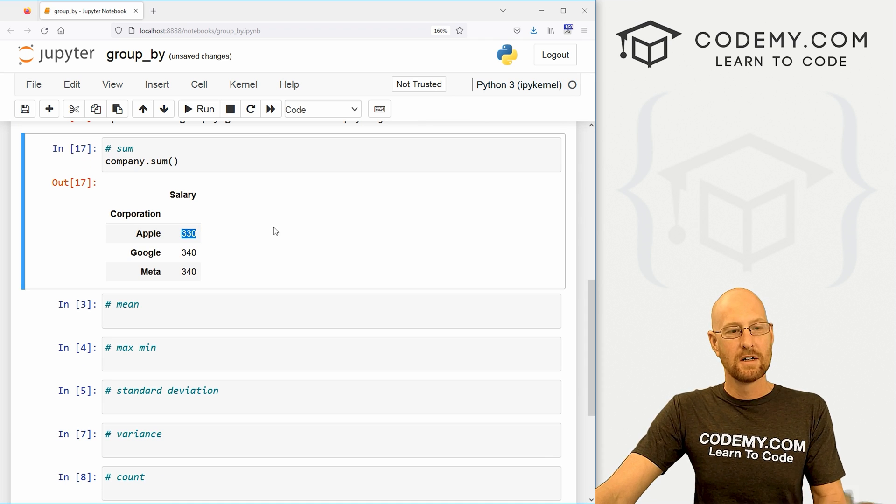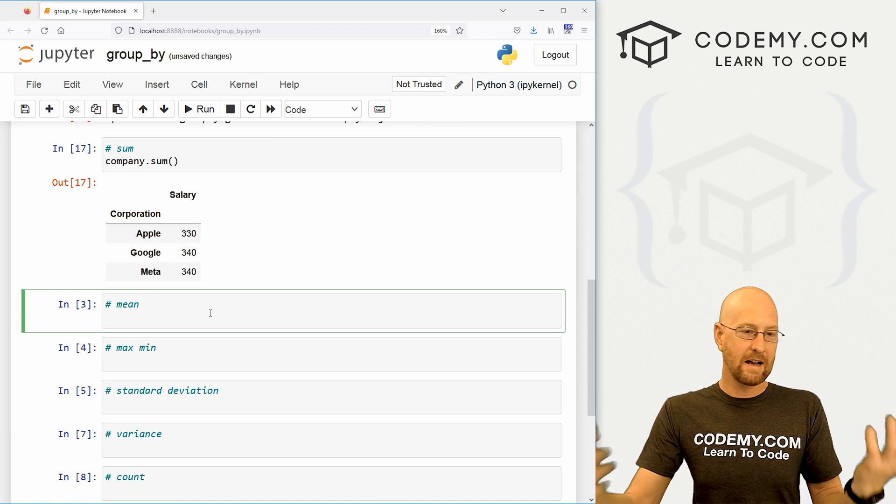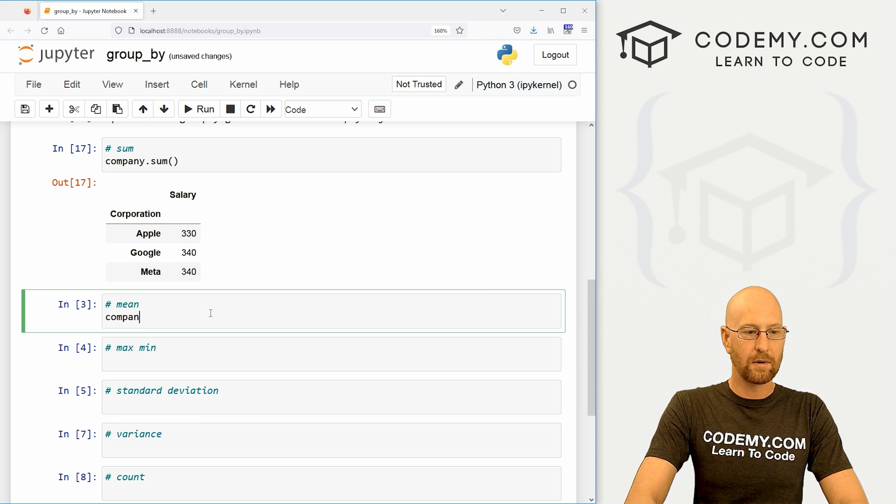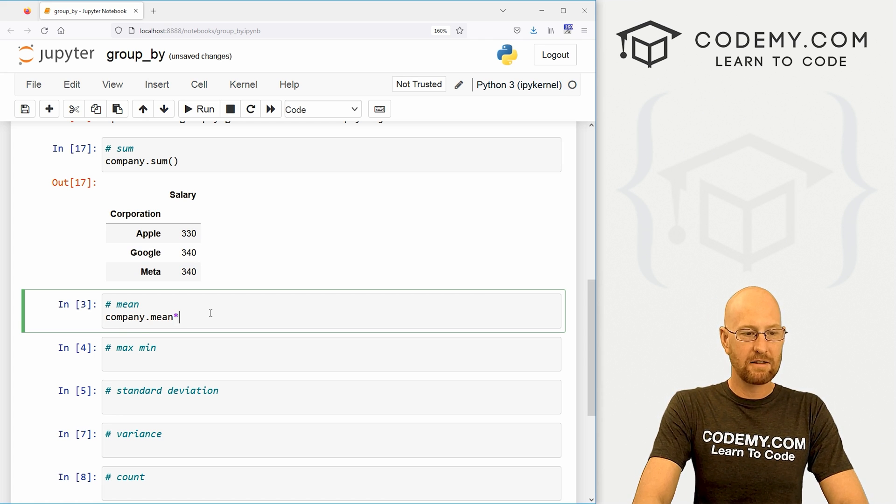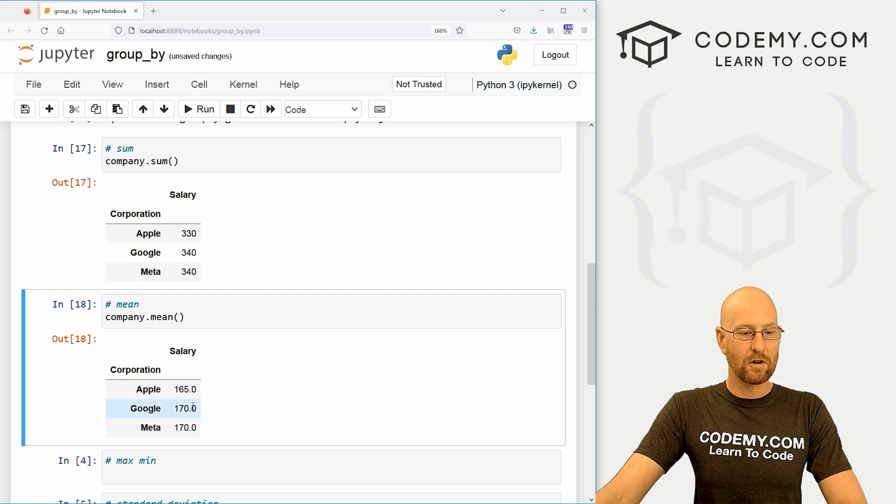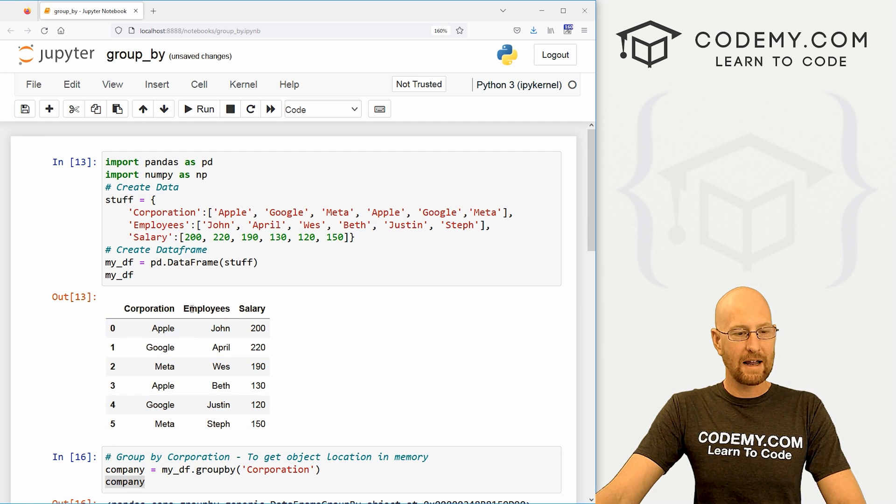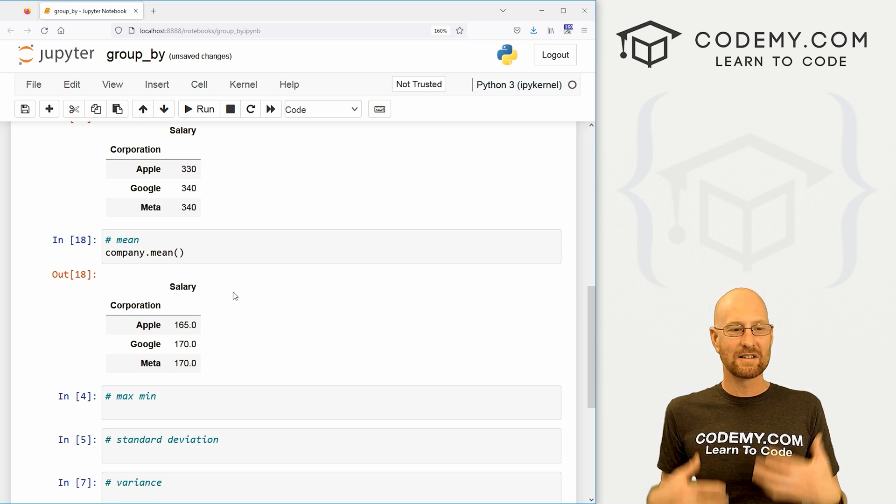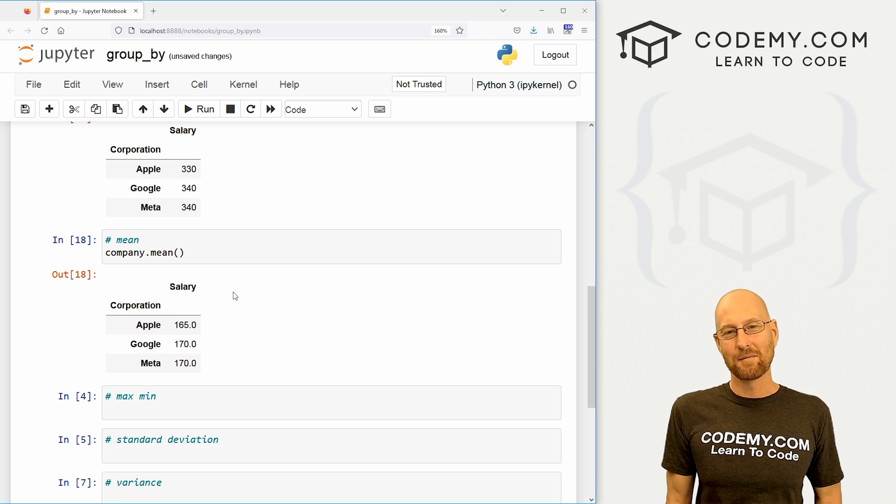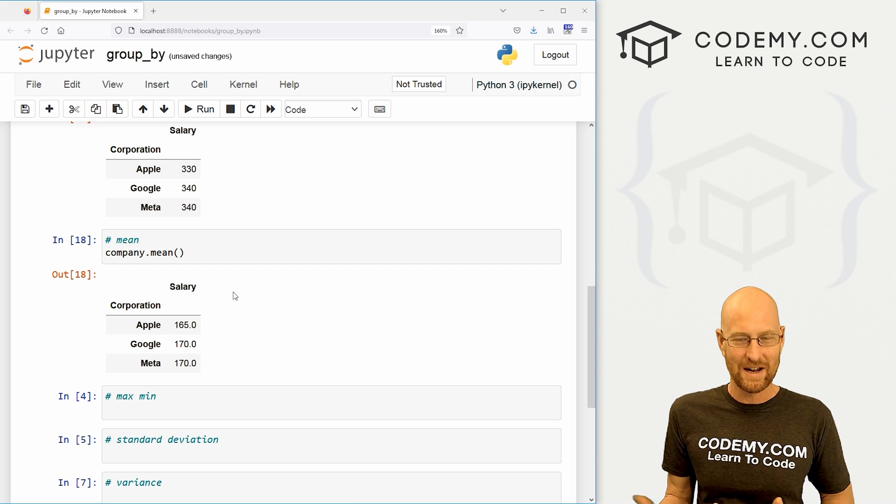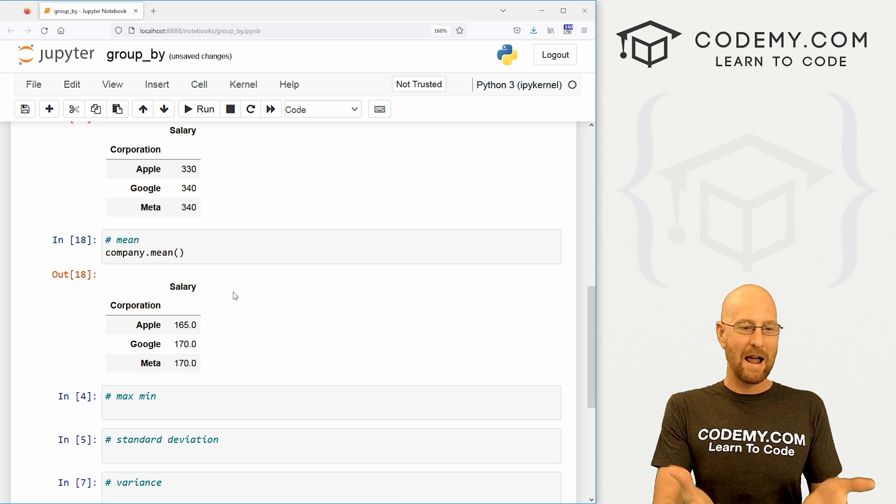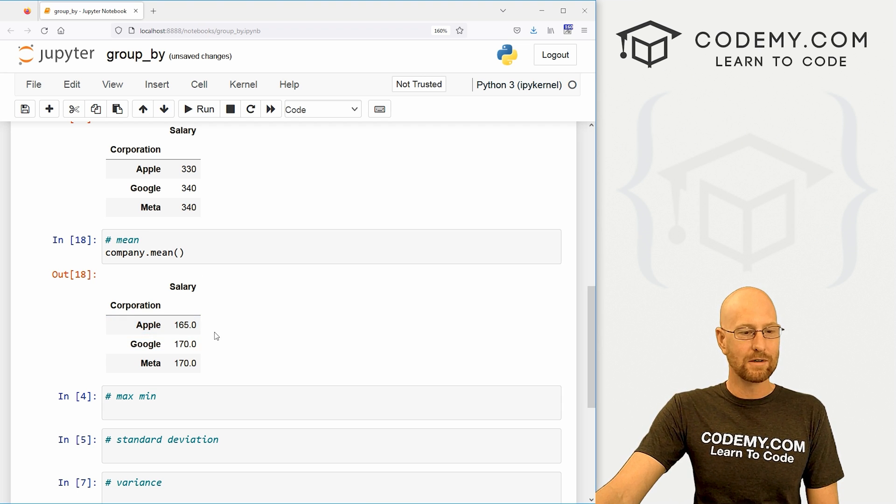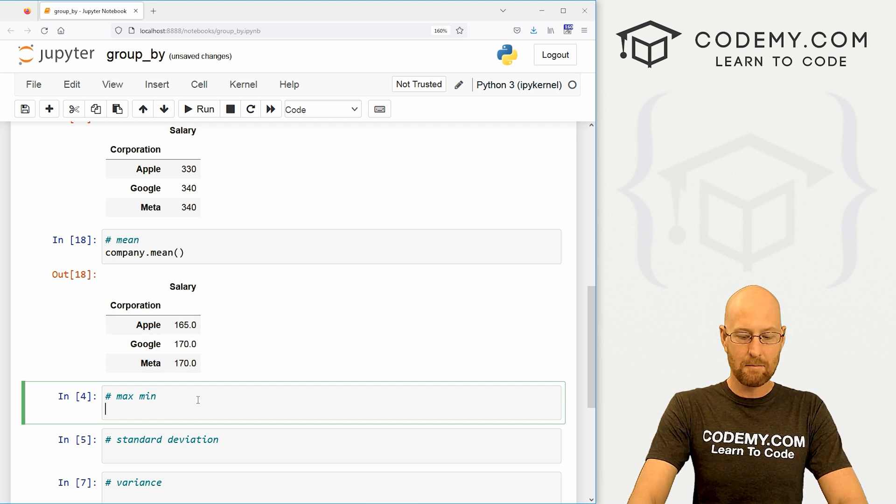That's really cool. We could find all the sort of math things that we've looked at in past videos. So let's go company dot mean. We can find the mean of all of these guys, and you can see we're getting the average salary for each company. Now you'll notice we have employees and salary, and we're kind of ignoring this employees column when we're doing this. That's because the employees column is strings - they're words - and you can't find the average of words. You can't find the sum of words. So pandas is just sort of ignoring it and focusing on the columns that have numbers, integers.